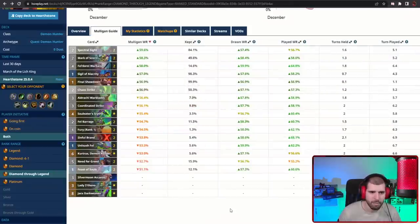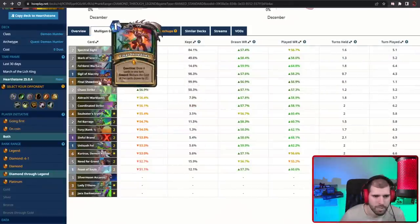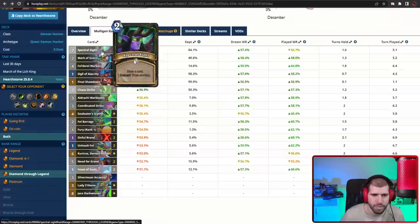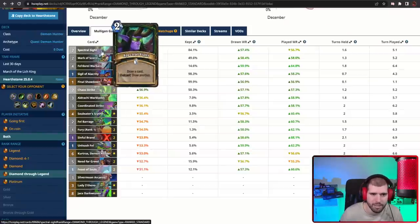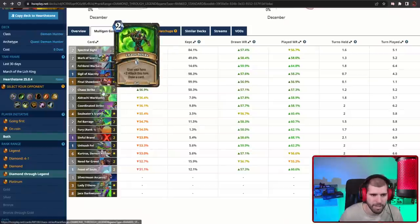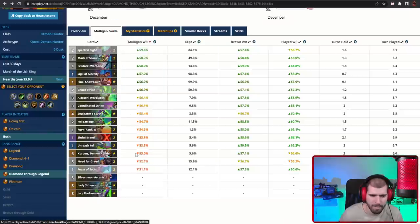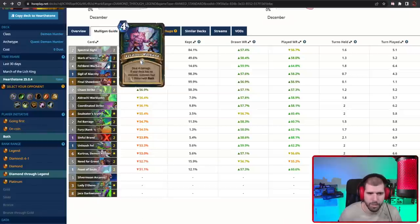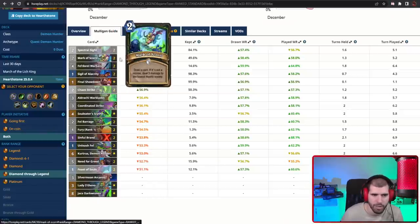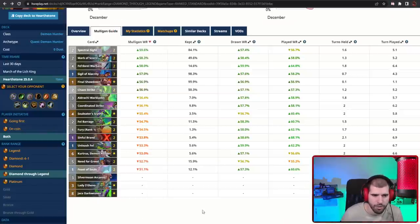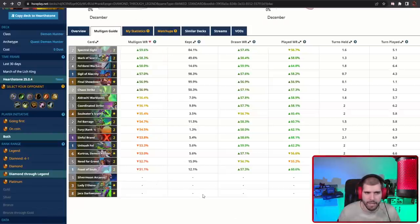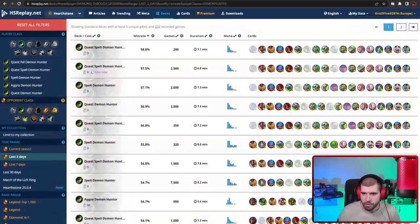Mulligan wise, you basically want to be looking for your card draw, with Sigil being the best, Spectral Sight, especially if it's outcasted on the left. Mark of Scorn is also not a bad keep. Chaos Strike too, and that's kind of about it. You don't really want to be keeping too much other stuff, you just want to start drawing cards so you can start getting some good discounts and take the game from there.